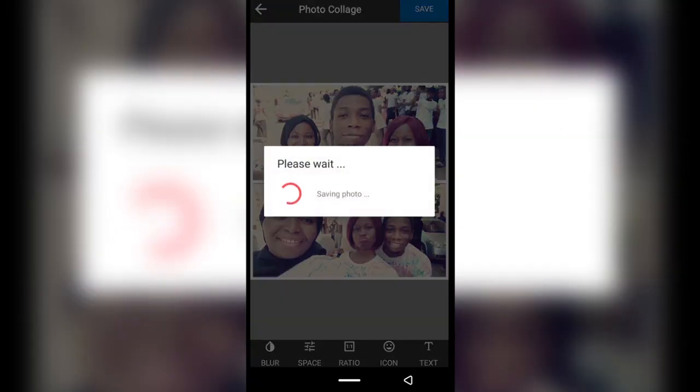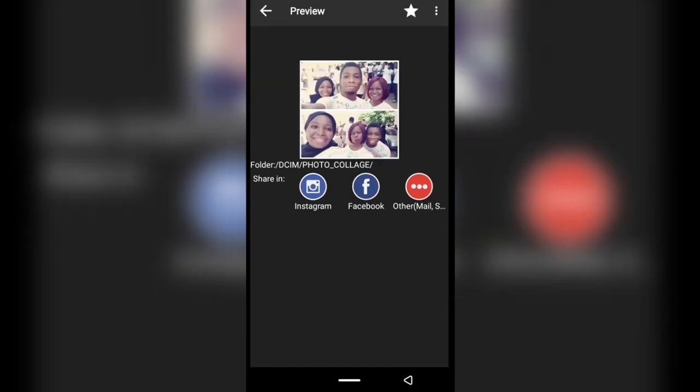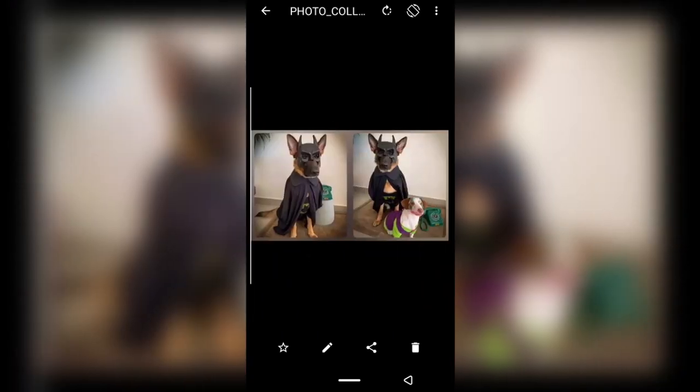It's going to save the pictures for you. If you want to share it, you can share it directly from here or from your gallery. I'm going to show you in the gallery now — here they are.